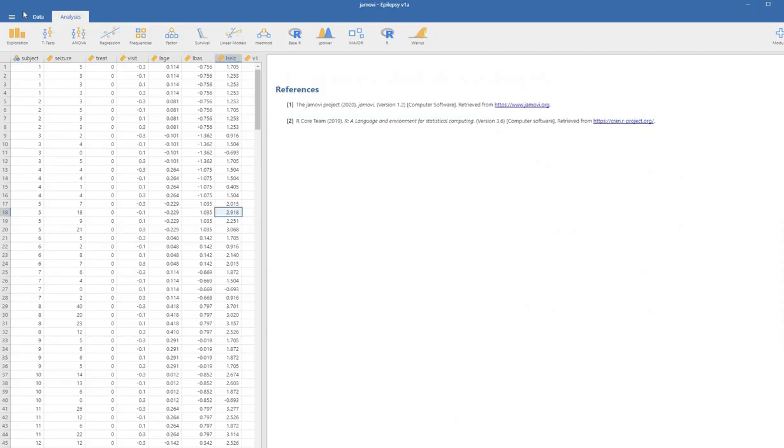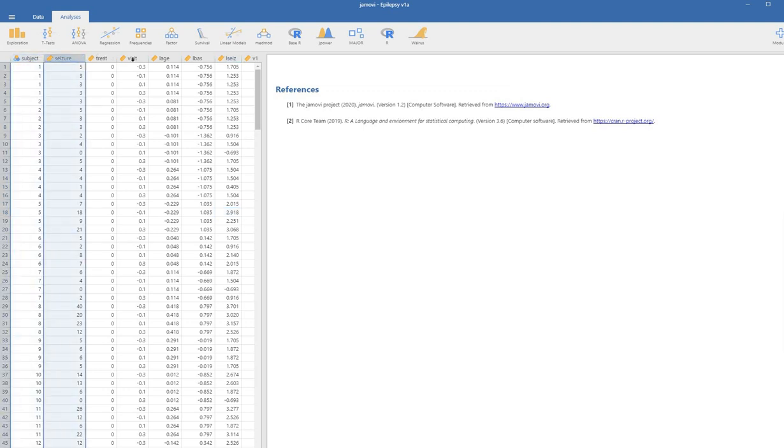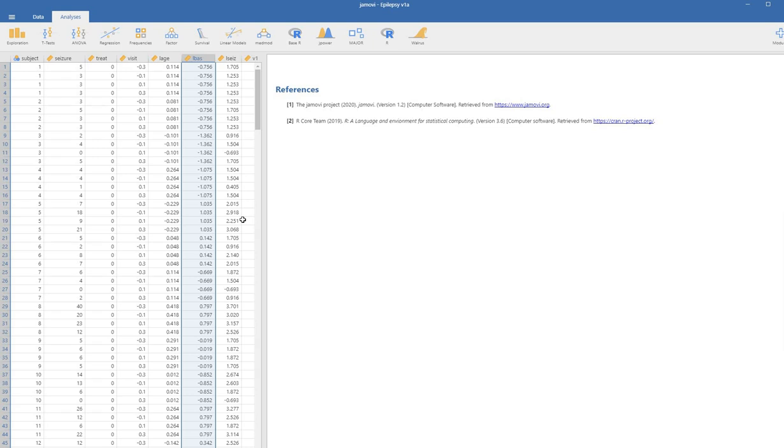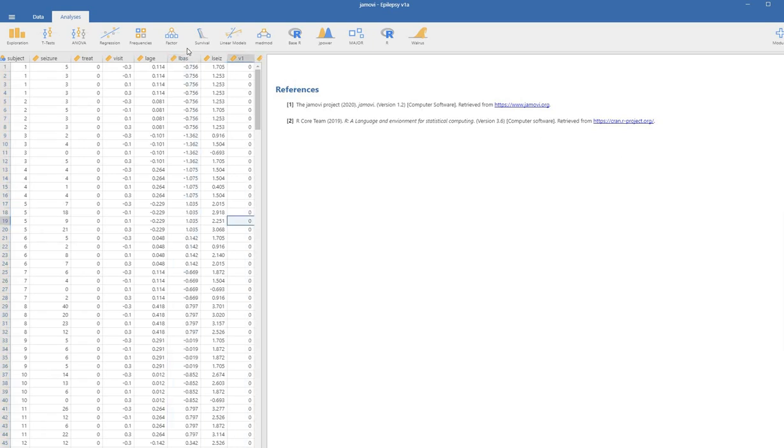Here we have our data opened up in Jamovi. We have our subject variable, seizure variable, treat, visit, and L base variable right there.